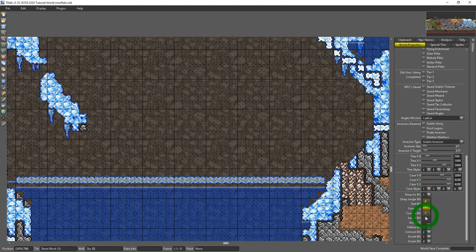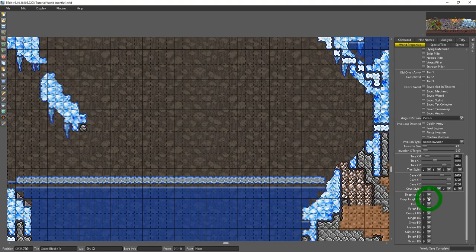You can't really see what they look like in T-Edit but you can change them in T-Edit then go in vanilla and check them out afterwards. And that's the gist of the world's property tab.